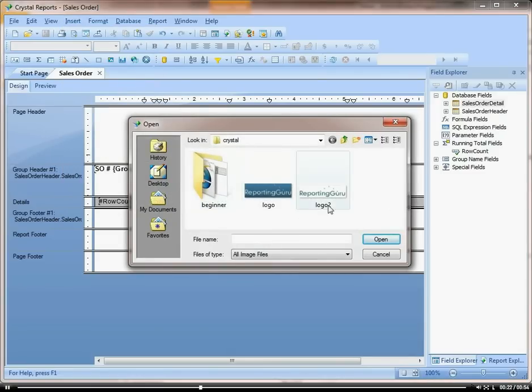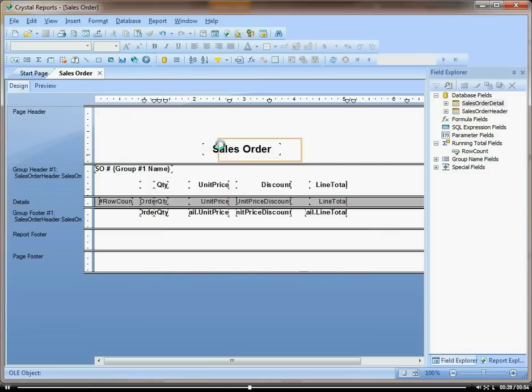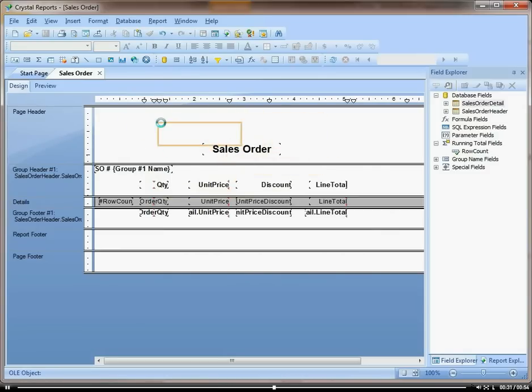Then you find your logo. I'm going to put this reporting guru logo in. And then you see I have my image attached to my mouse here.